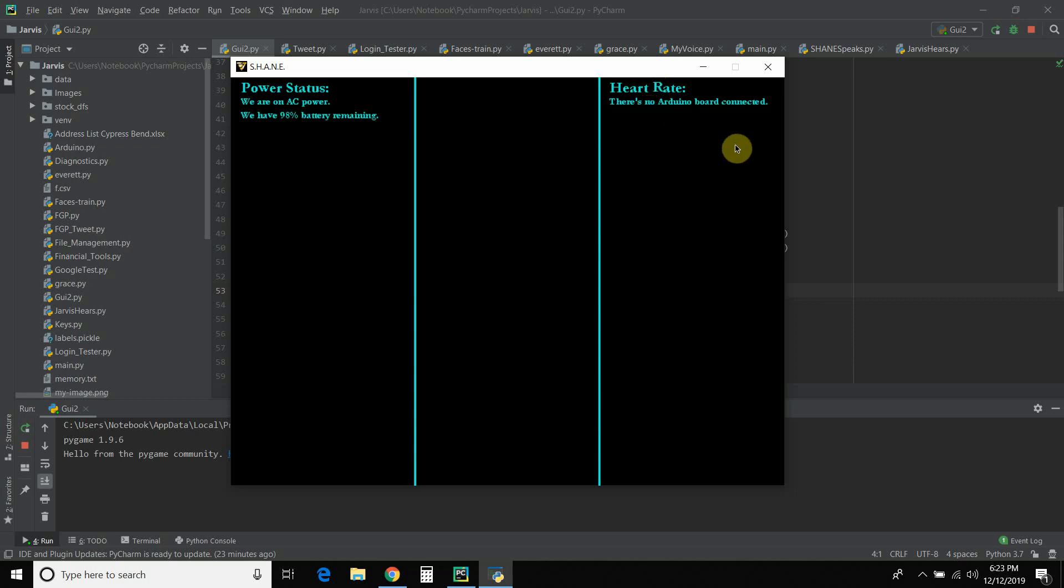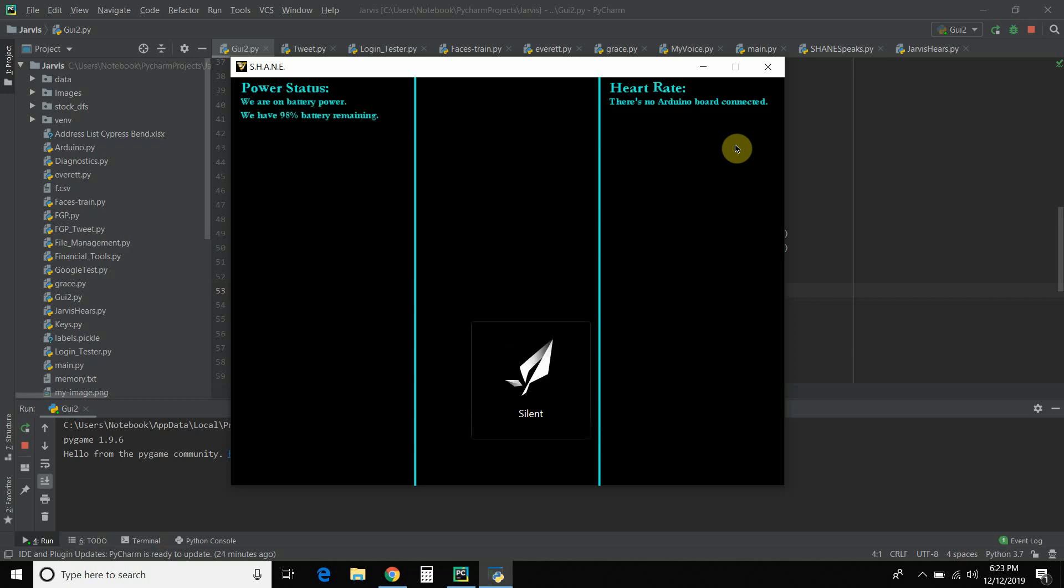So first, I'm going to unplug my laptop from the wall. And we'll see it update the status live. And now it says we are on battery power. And we'll leave that alone for a little bit. You can already see it went down. Now we have 97% battery remaining.